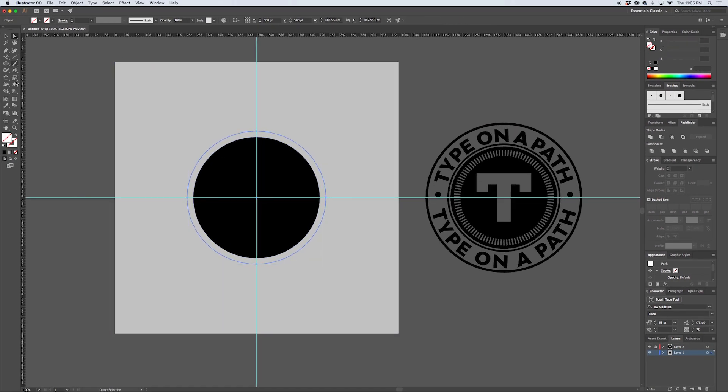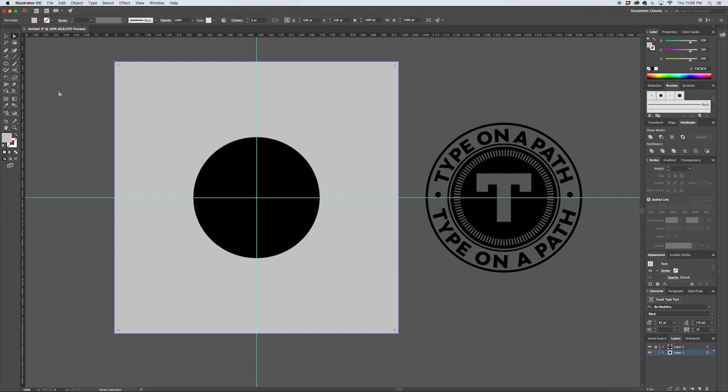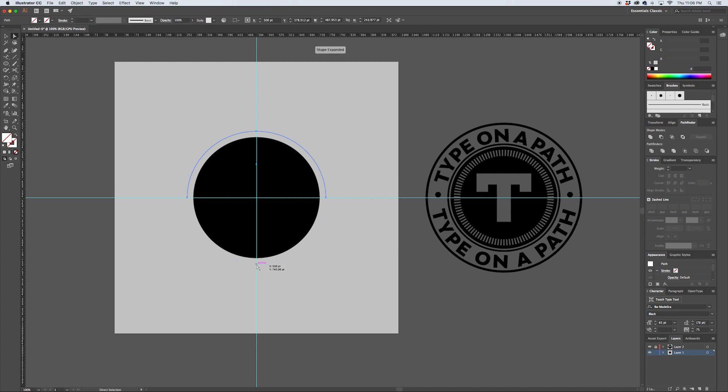Using the direct selection arrow, you can press A to get that, we're going to select the bottom anchor point on this circular path and delete it, so we just end up with the half circle.